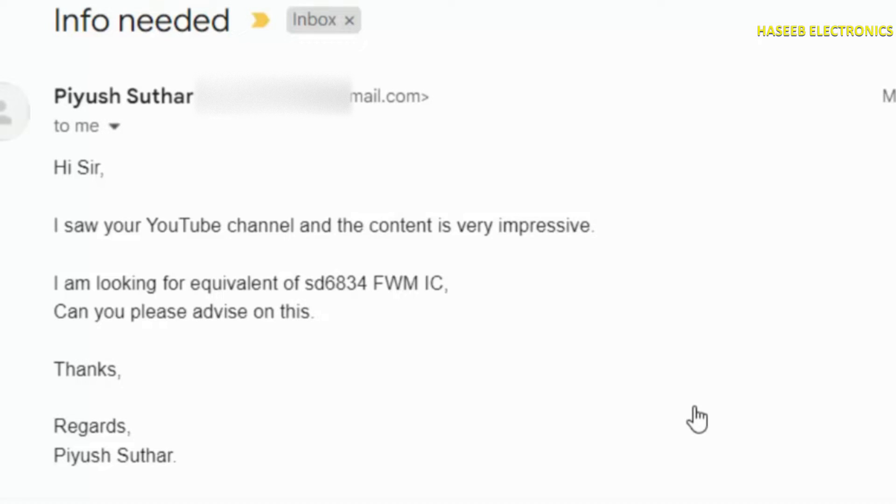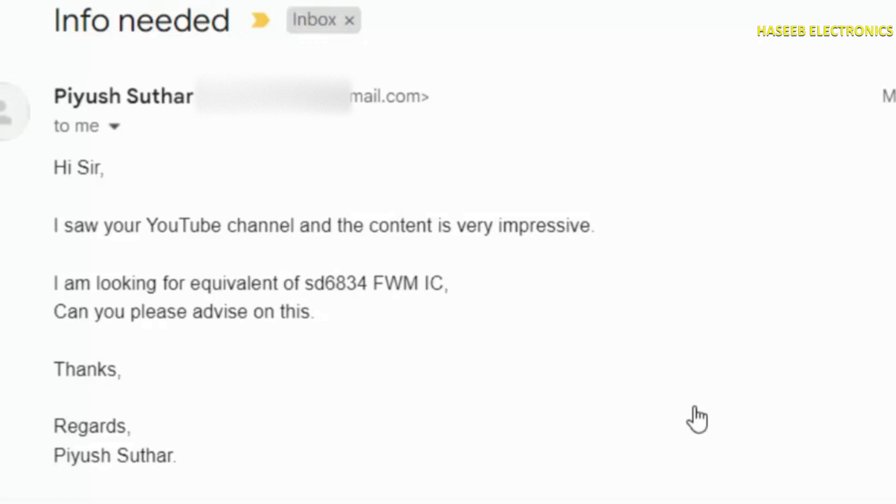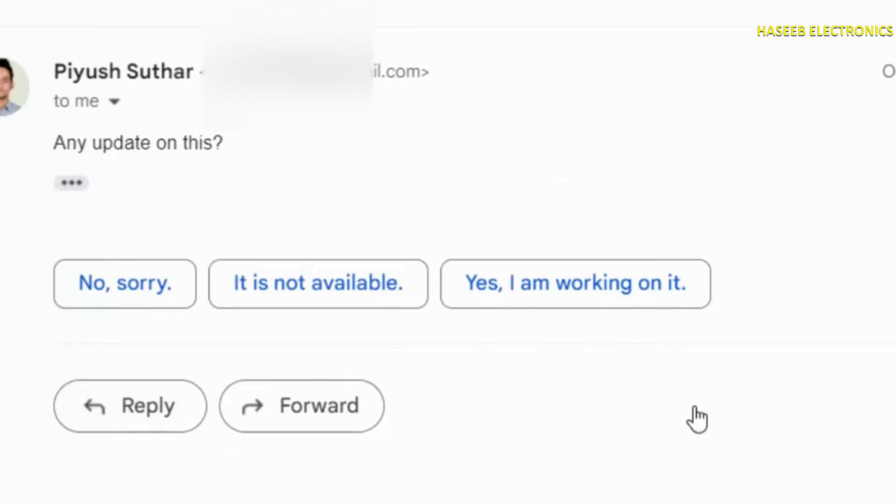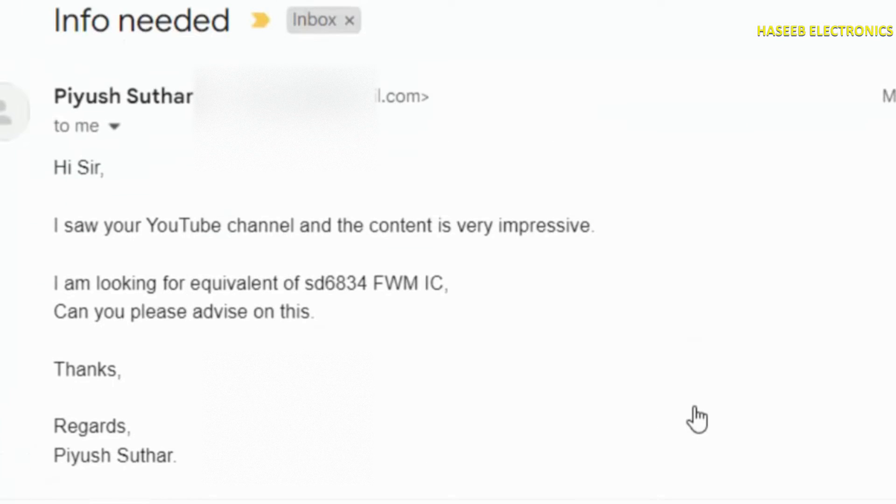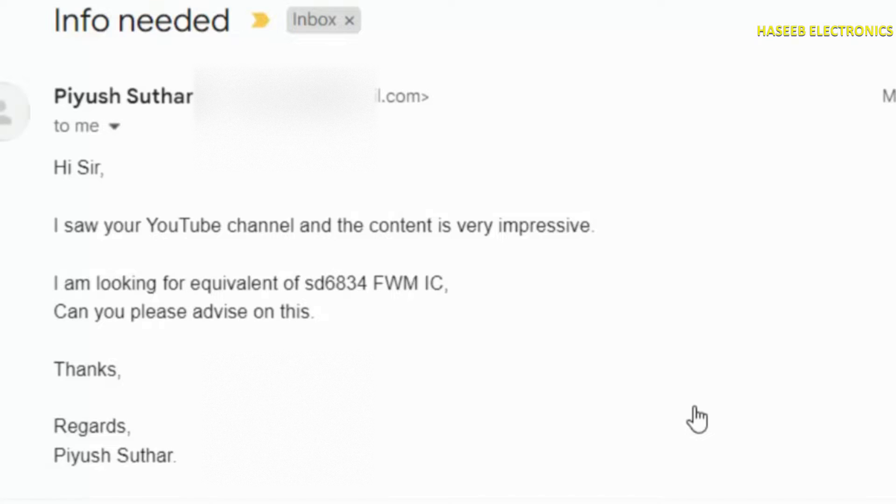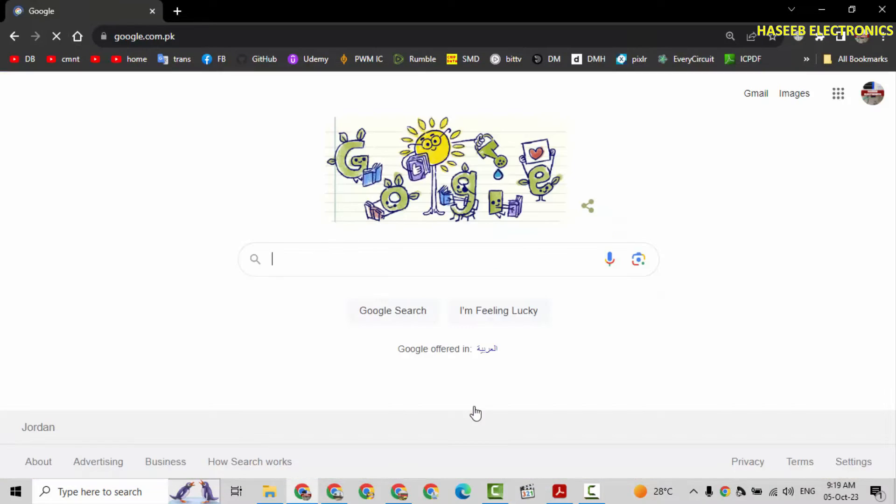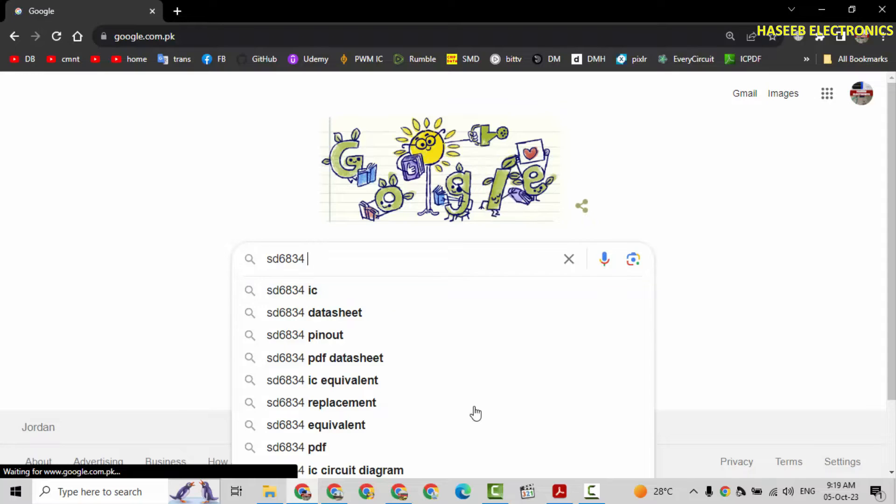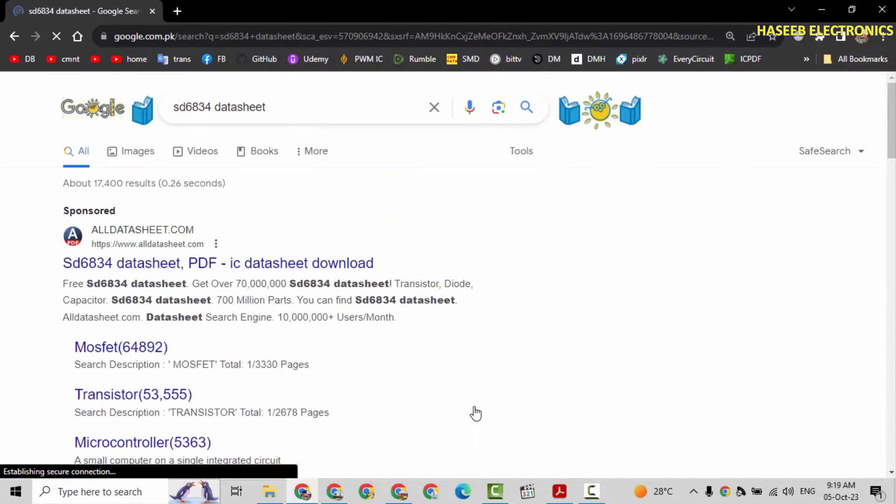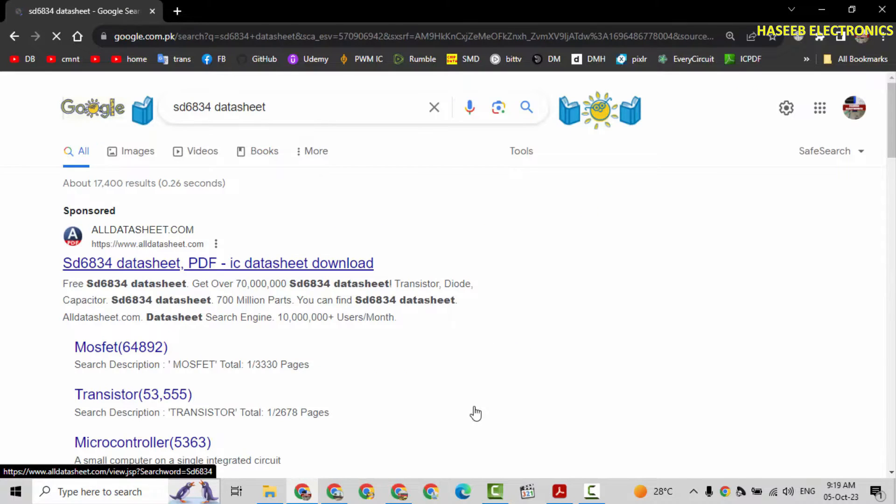As-salamu alaykum wa rahmatullahi wa barakatuhu. Friends, welcome back to my channel. I received an email from my viewer saying that he is finding equivalent of SD6834 PWMIC. Can you please advise on this? And then I received another reminder email. Let's see how we can find equivalent for any PWMIC. In the first step, we will find datasheet of this SD6834.